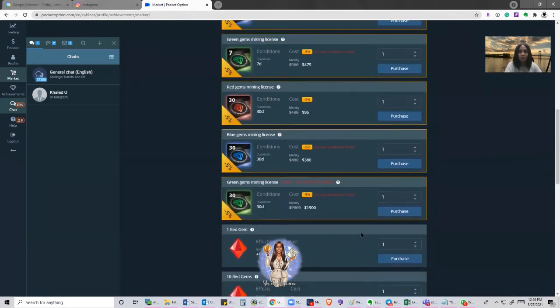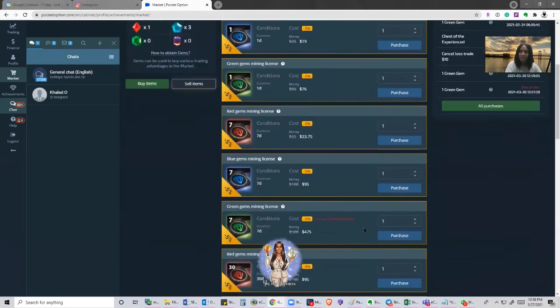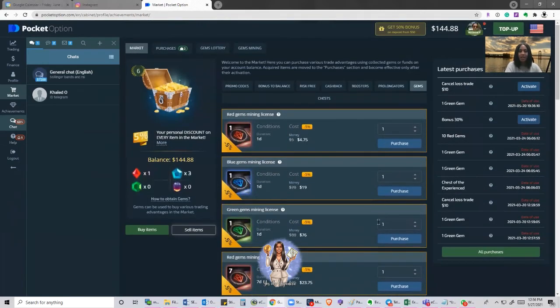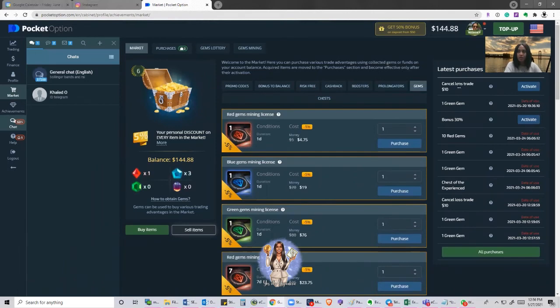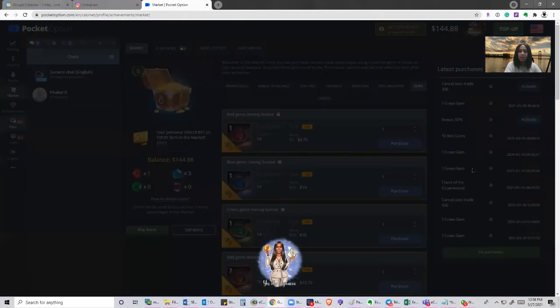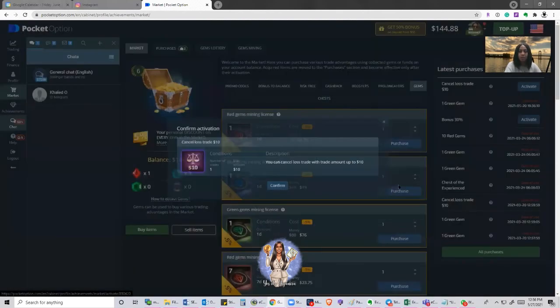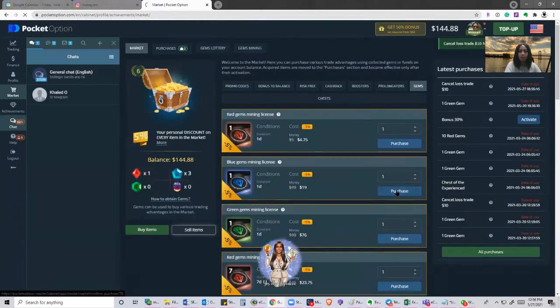What I'm going to do really quickly is cash out. I'm going to go over to my trade history. If I go here where it says cancel loss trade, I'm going to click on activate. It says you can cancel loss trade with the trade amount up to $10. I'm going to click on confirm.